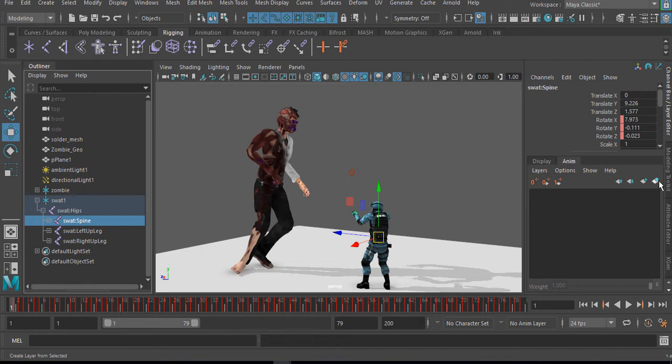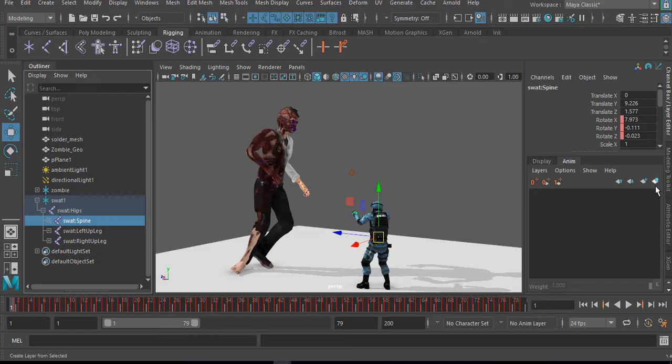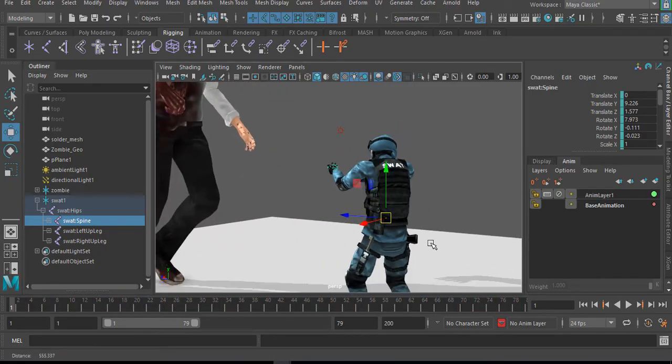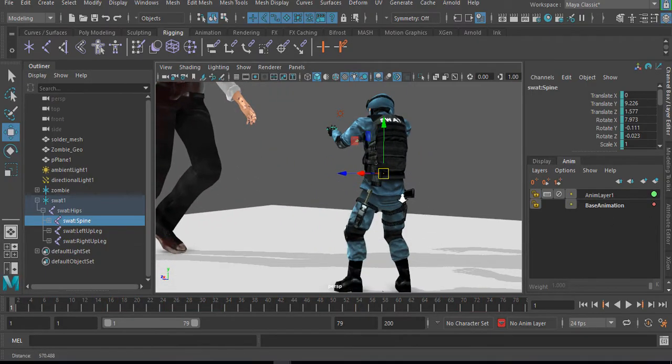So I'm going to click on this to create a layer with the spine, which I just selected from the SWAT soldier. Okay. So now I have this selected.